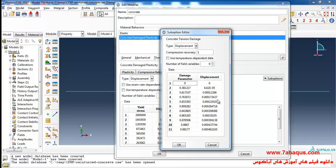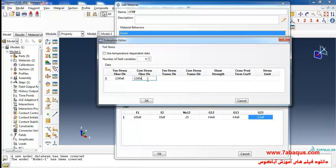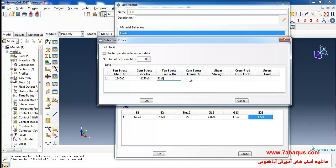The compressive stress in the fiber direction is negative 1240 multiplied by ten to the power of six pascal. The tensile stress in the transverse direction is 41 multiplied by ten to the power of six pascal. Compressive stress in the transverse direction is negative 170 multiplied by ten to the power of six pascal.